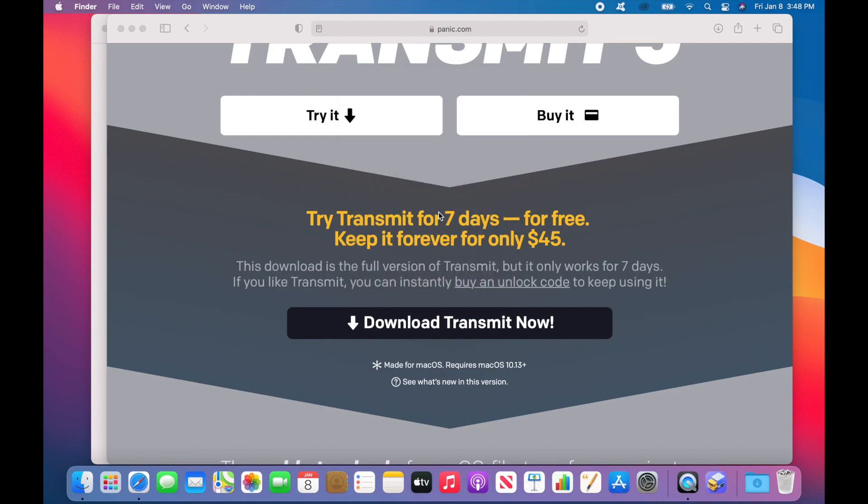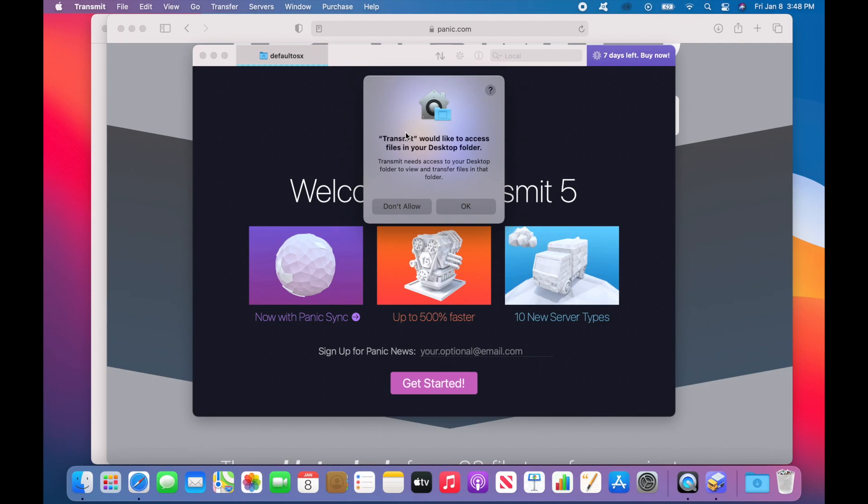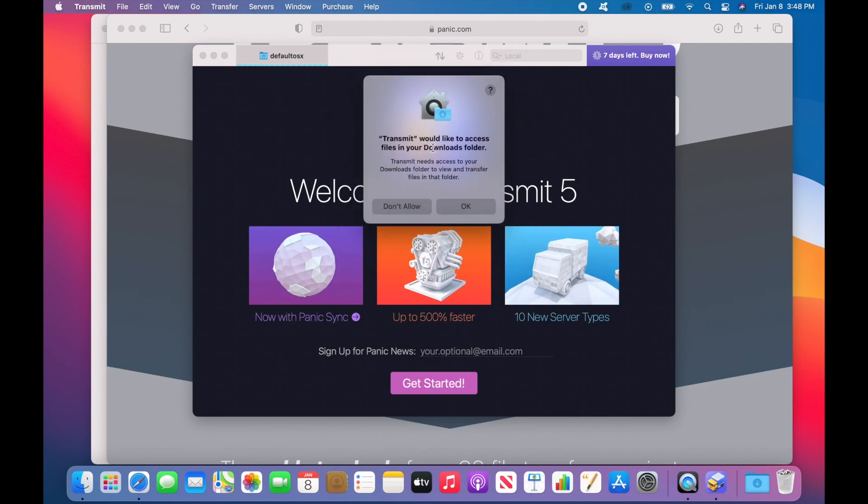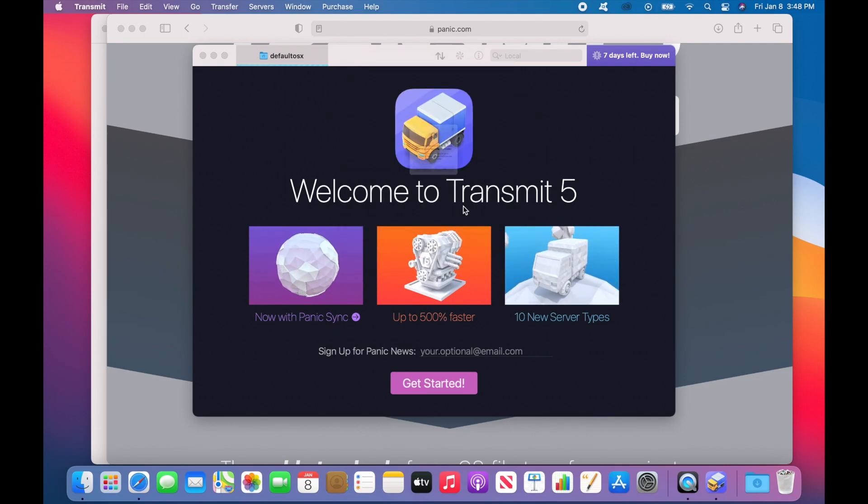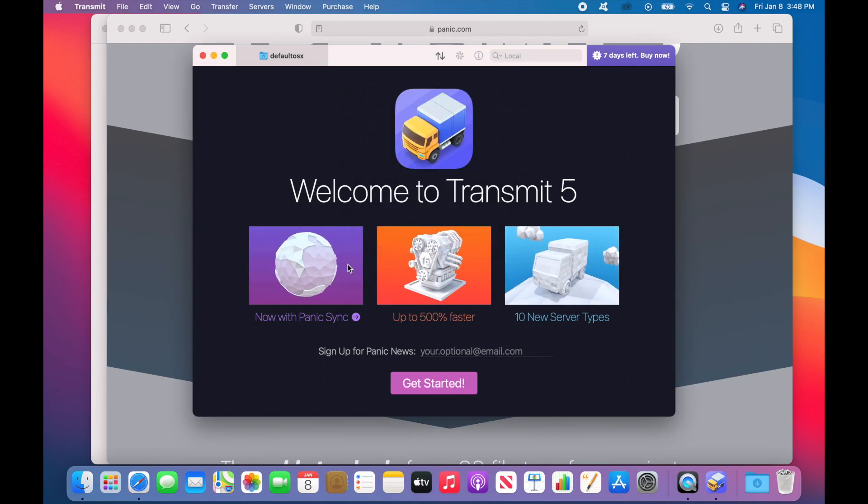When open, Mac OS may also ask you if you want Transmit to be able to look at files in your Downloads folder, your Desktop, and your Documents. Just go ahead and click on the OK buttons there.